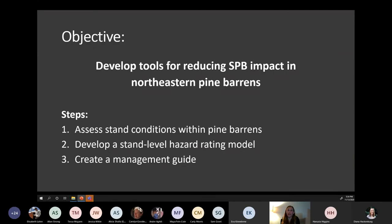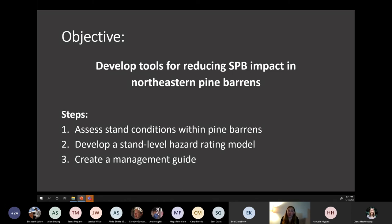The goal of my research is to develop tools for the identification of pitch pine barrens at greatest risk for southern pine beetle damage, so these stands could be prioritized for prevention management. Specifically, I'm going to be assessing the stand conditions within the pine barrens, then use this information to develop a hazard rating model that will predict stand-level susceptibility to the beetle. Lastly, I'm compiling all the information into a management guide for pitch pine barrens in relation to southern pine beetle.